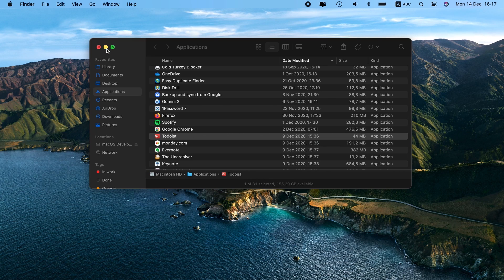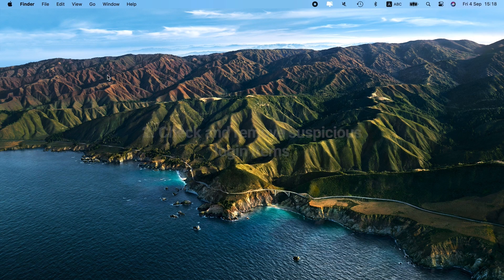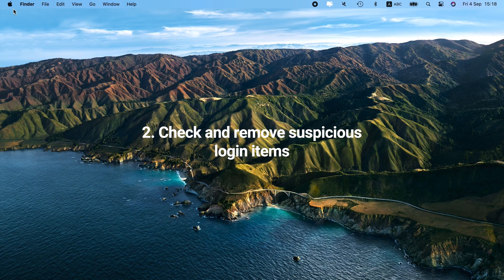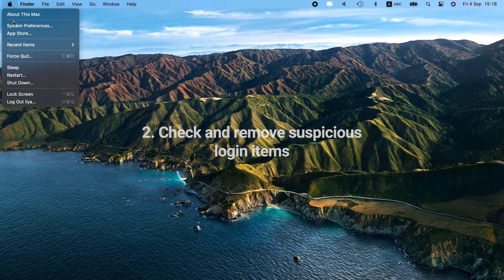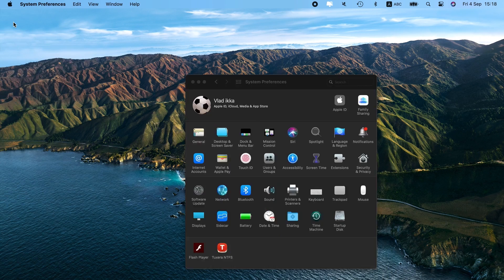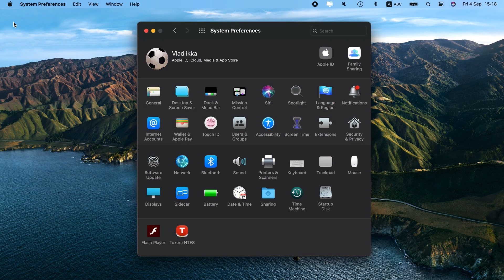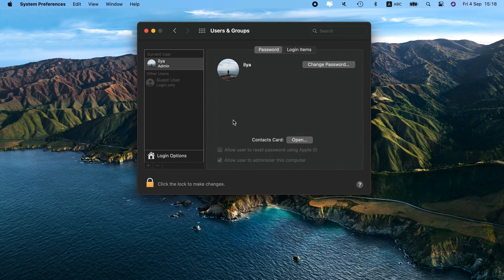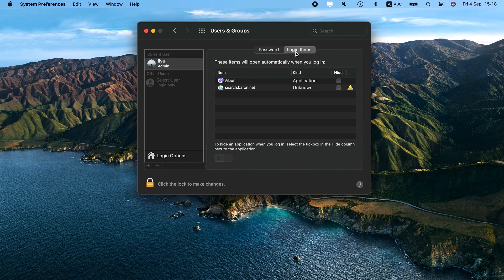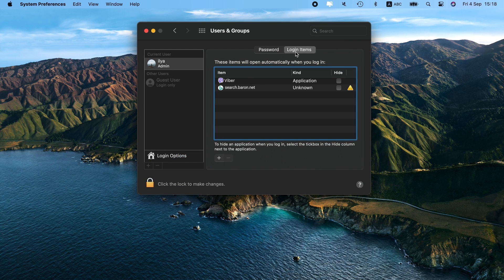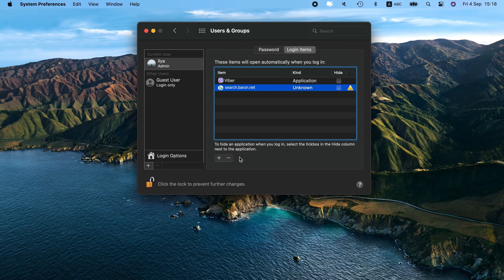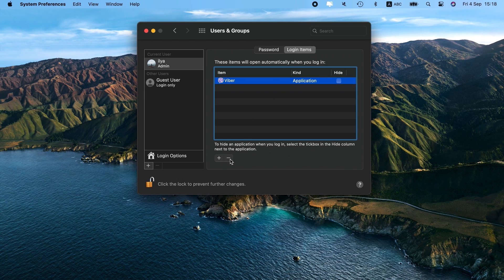Now it's time to check and remove suspicious login items. To do that, go to the Apple menu. Choose System Preferences and head over to Users & Groups. From here, choose the Login Items tab. If you notice anything that shouldn't be there, check the box next to it and click the Minus button. Well done!